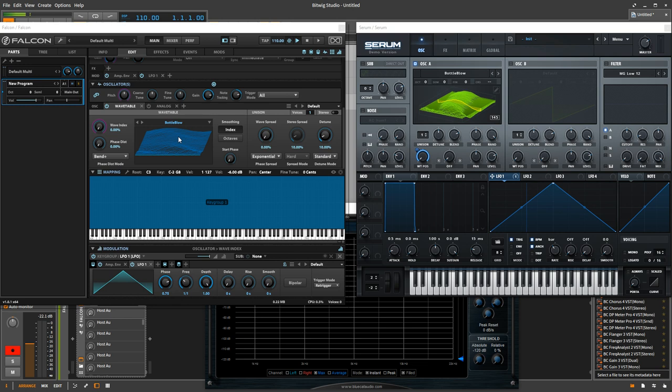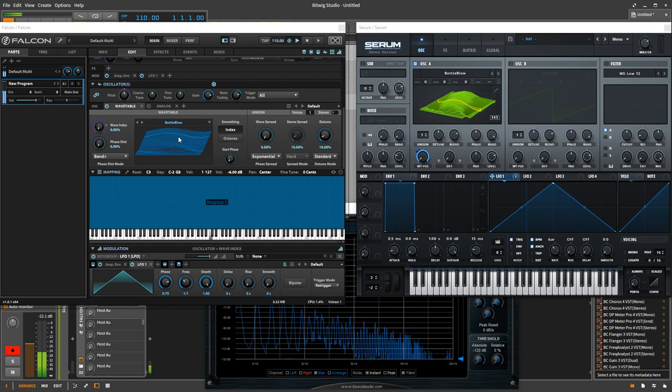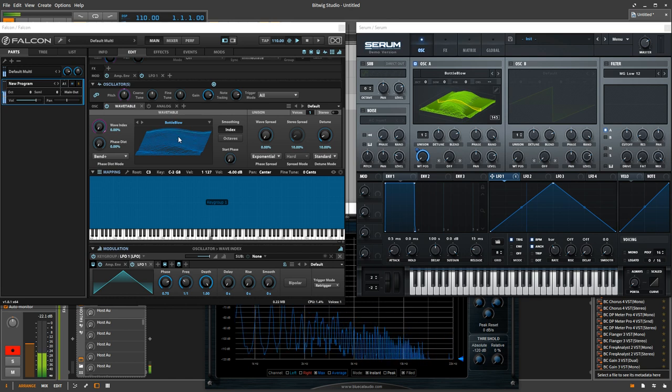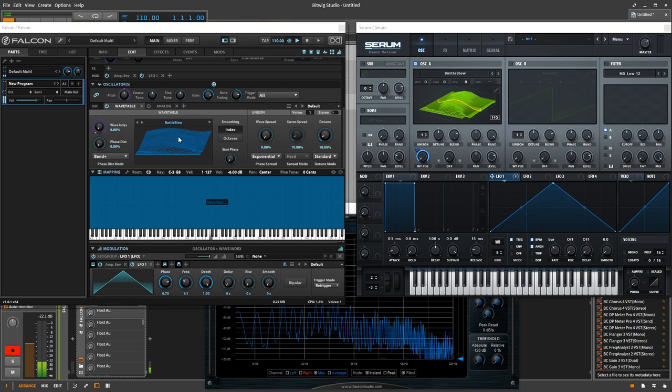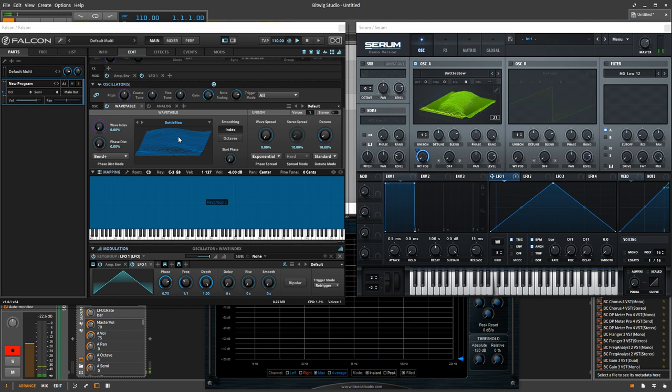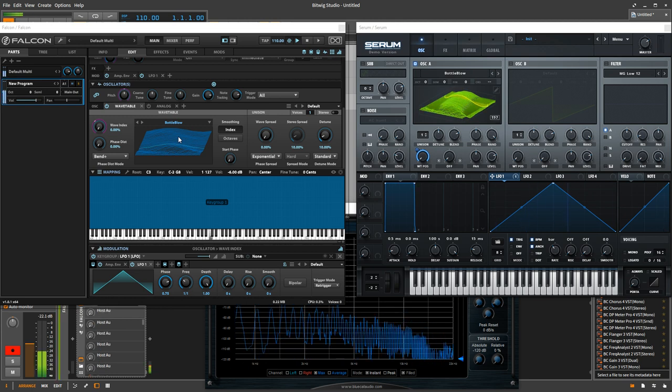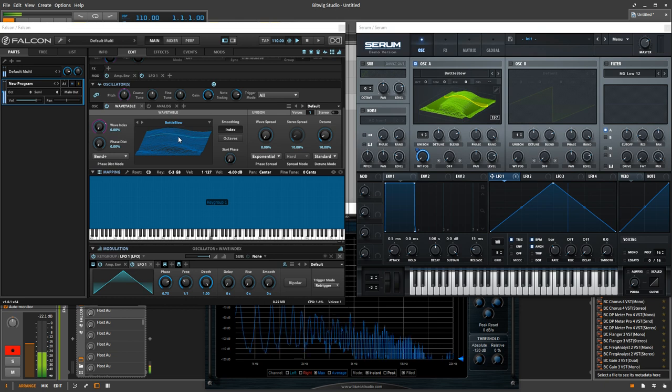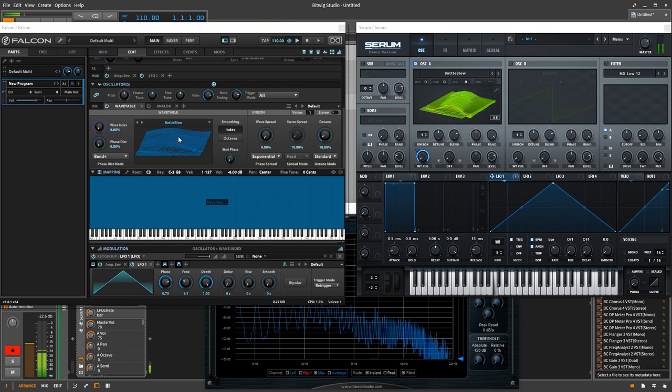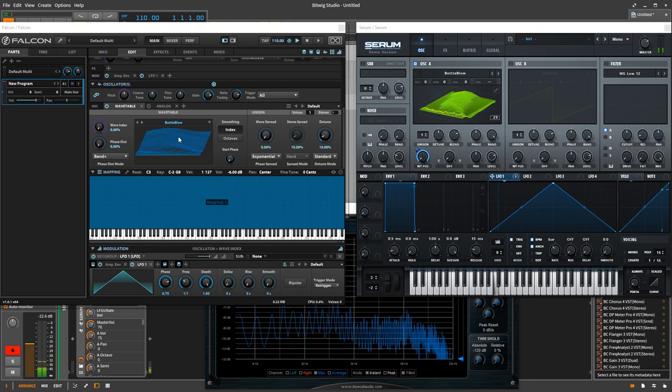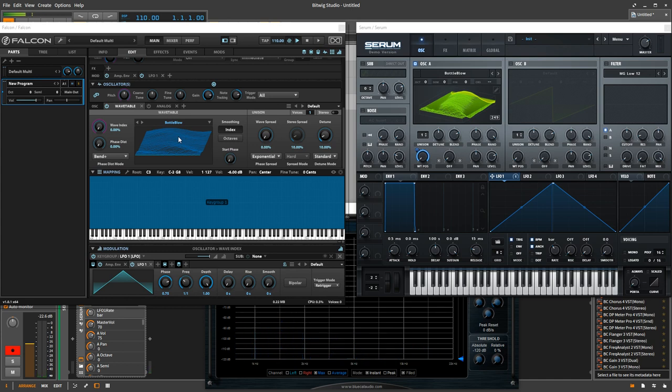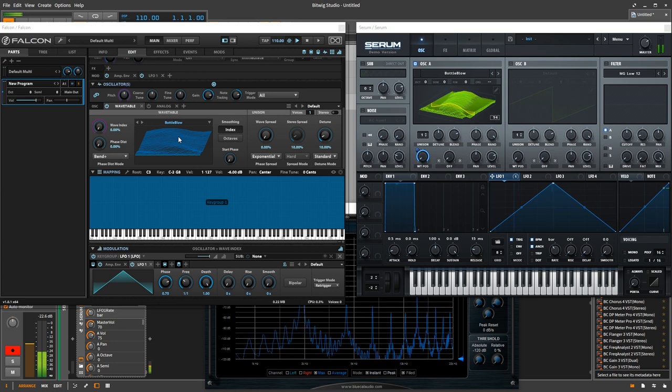So this is going to be Falcon. Here's Serum. Sound pretty close to my ears. Let's go up into the higher register and see if we can hear any difference there.